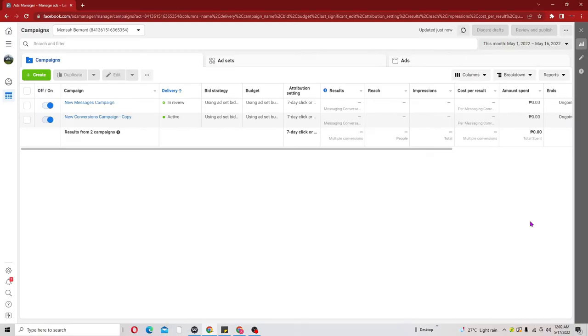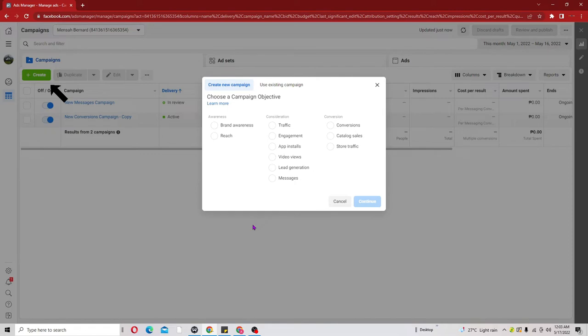First of all, log into your Ad Manager. When you log in it will bring you within the Ad Manager and you can probably see there's a green button indicated 'Create' - go ahead and click on that. When you click on that it brings you to an interface where you have the campaign objective, so go ahead and click on Engagement.